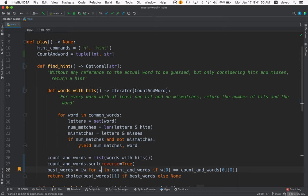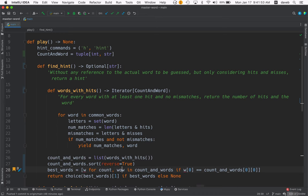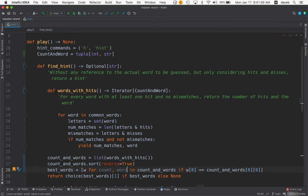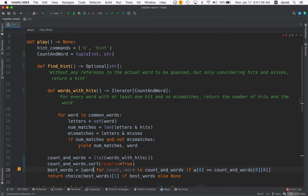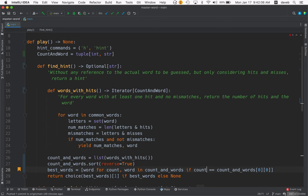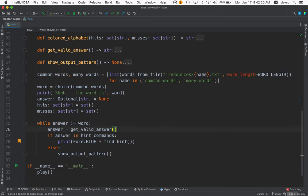If we say count, word, if we use unpacking to unpack from the tuple, then we can produce the words if that count going with the word equals the best count.